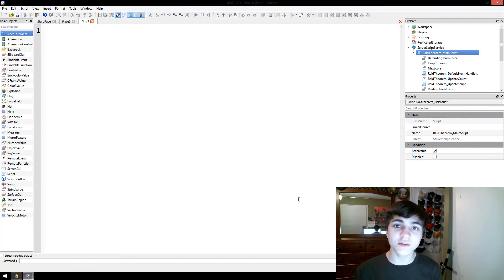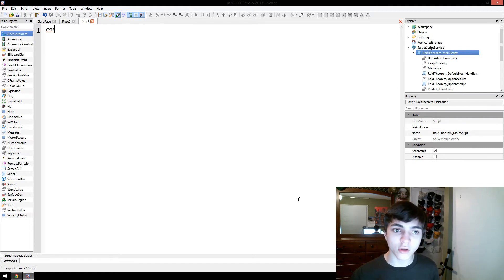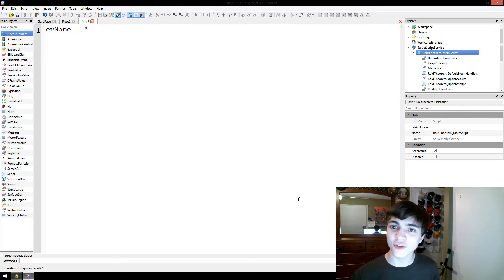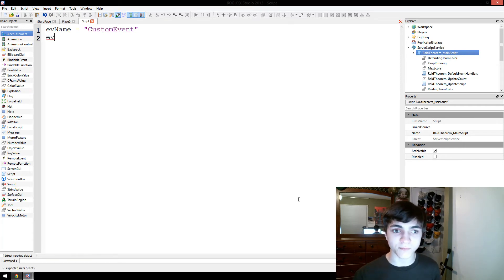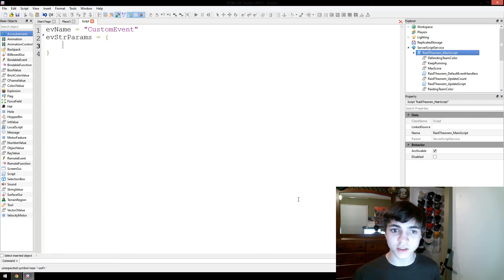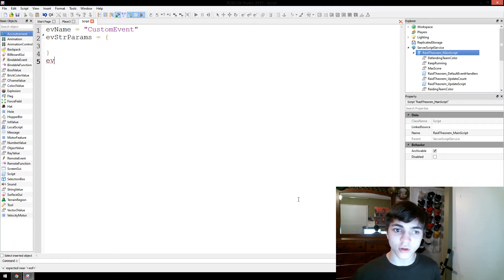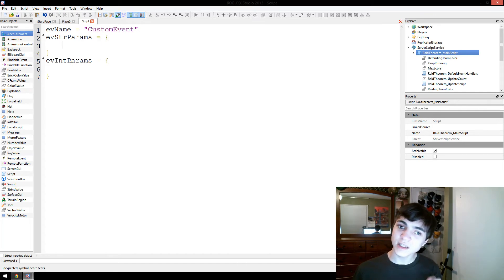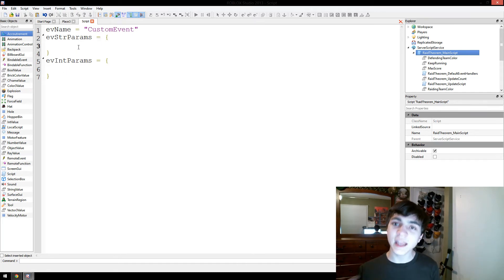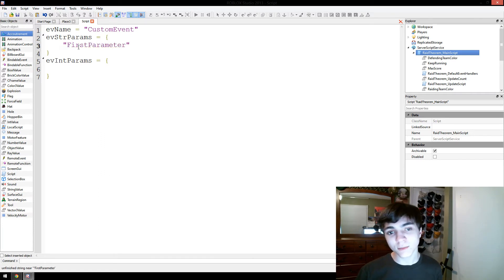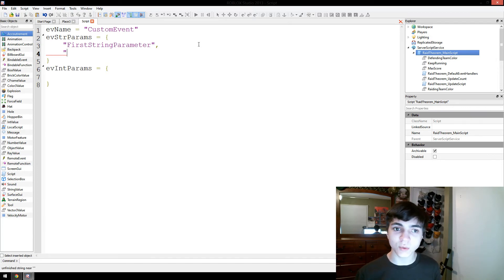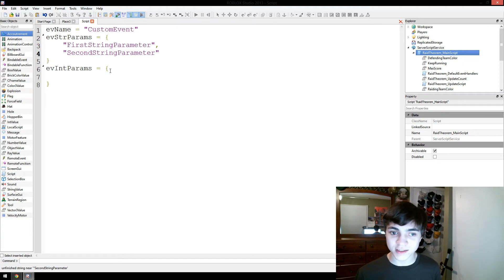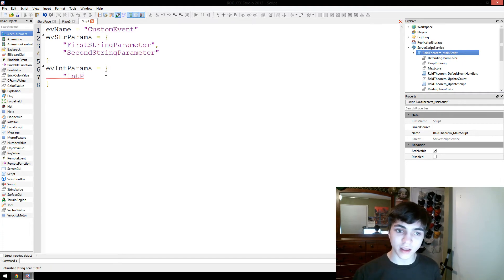So, we're going to store a few pieces of data here. We're going to make a new variable called evName, which means event name, and we're going to set it to custom event, and then we're going to make two arrays of parameters. So, evStringParams equals a new table, sorry, not array. And we're going to do the same thing, evIntParams equals a new table. So we're going to put in strings, even for the ints, you put in strings because these are the names of the parameters. So I'm going to put in first parameter, or actually first string parameter, first string parameter, and you can put in as many of these as you want, second string parameter. I'm going to stop at two for this, and then in the int params, I'm just going to put in int parameter. That's all I'm going to do.